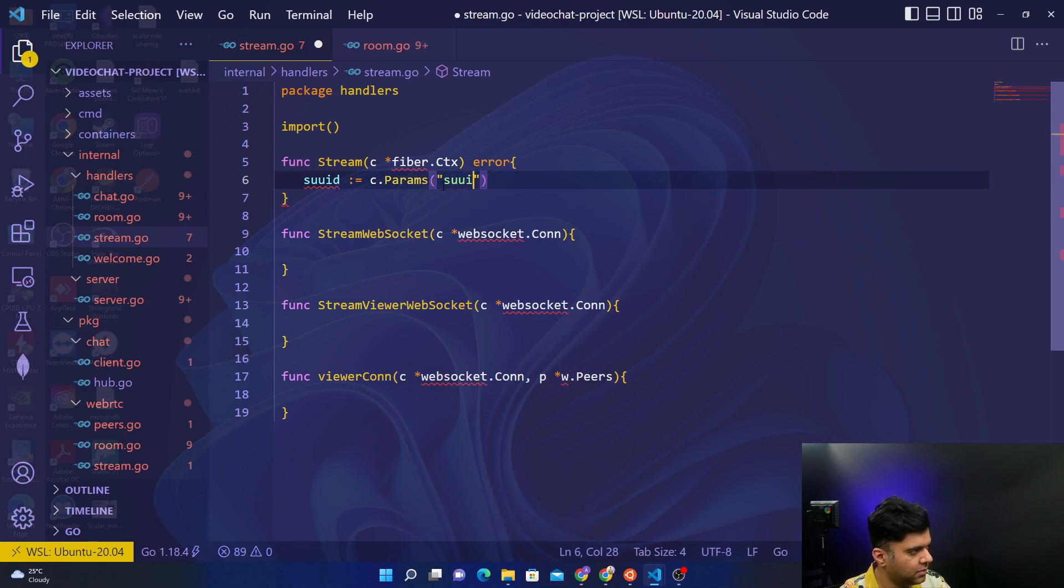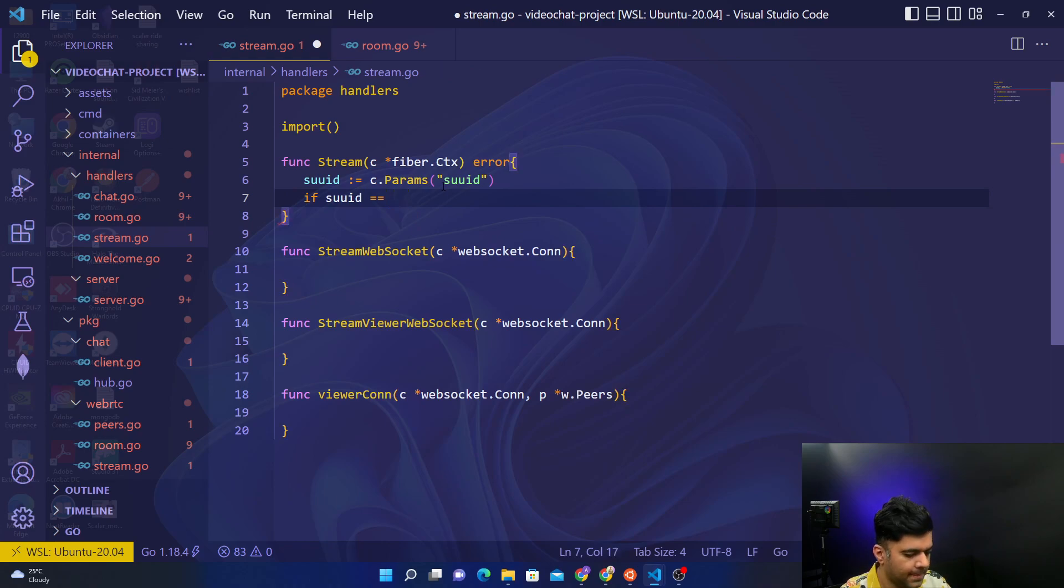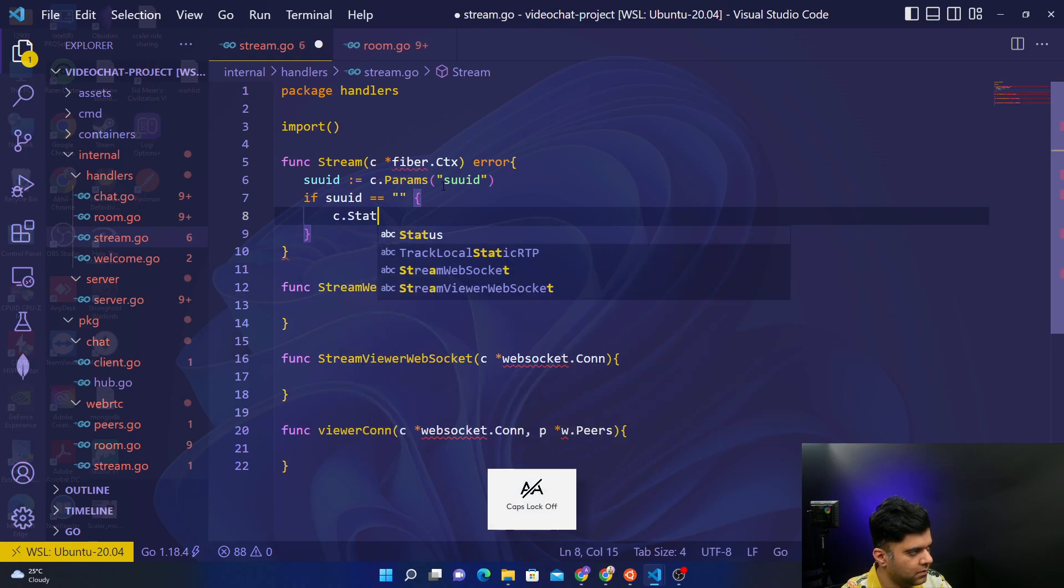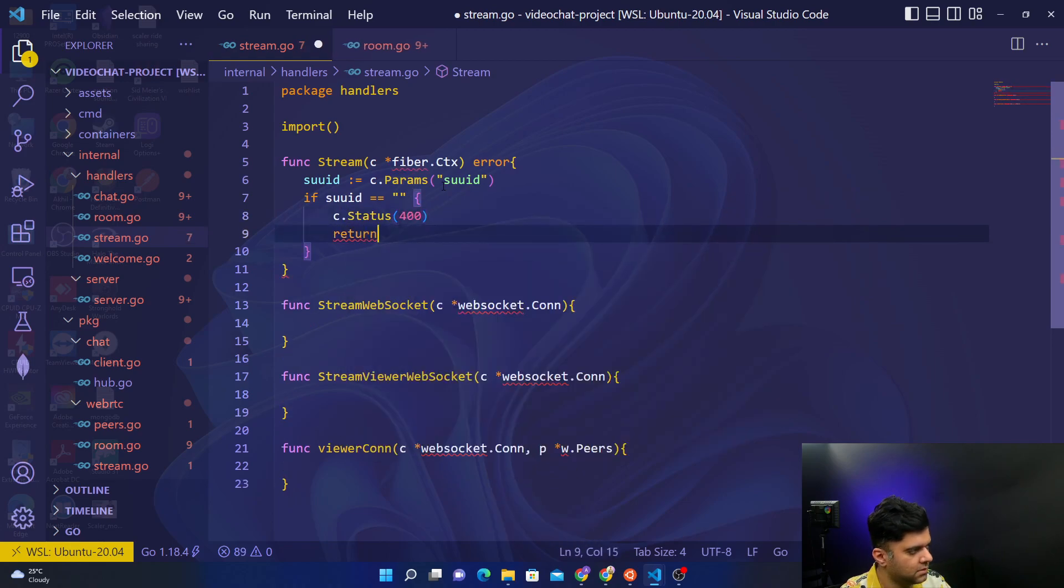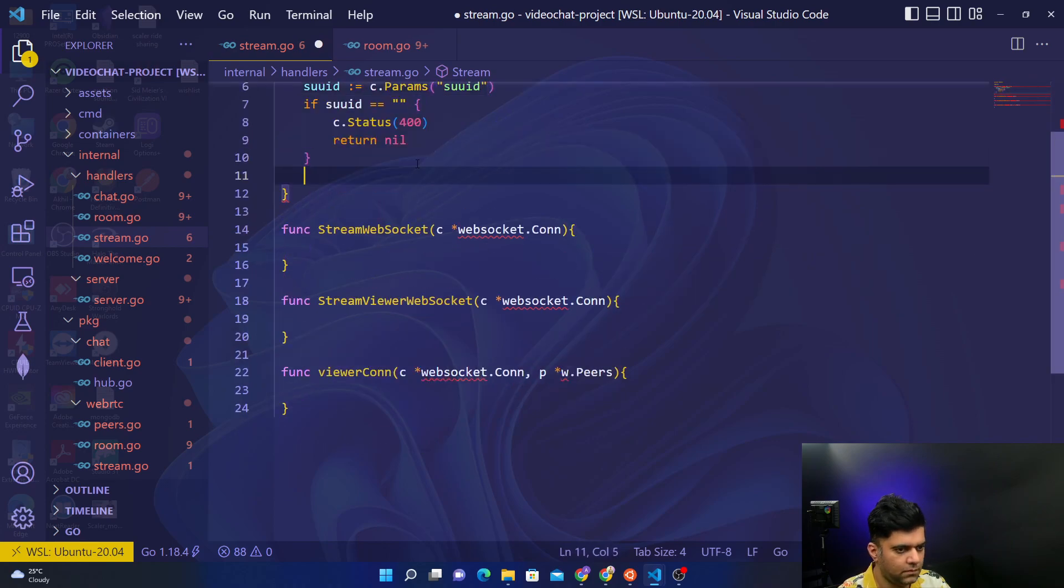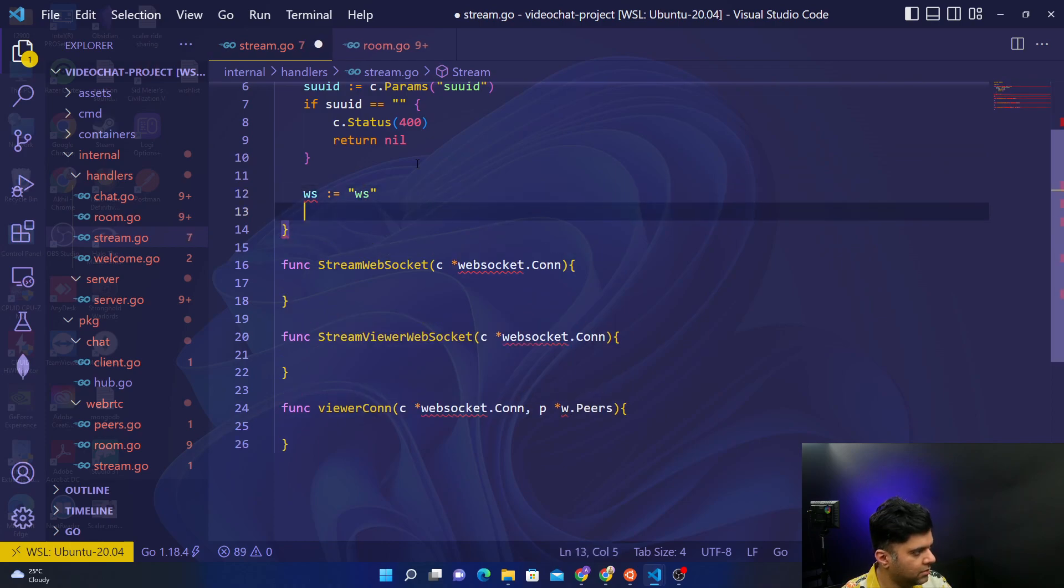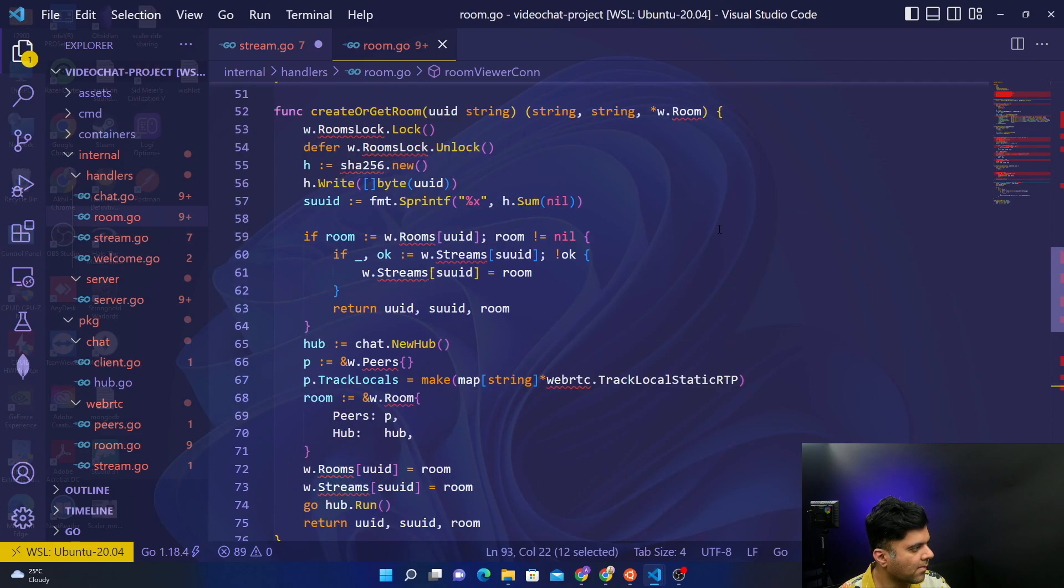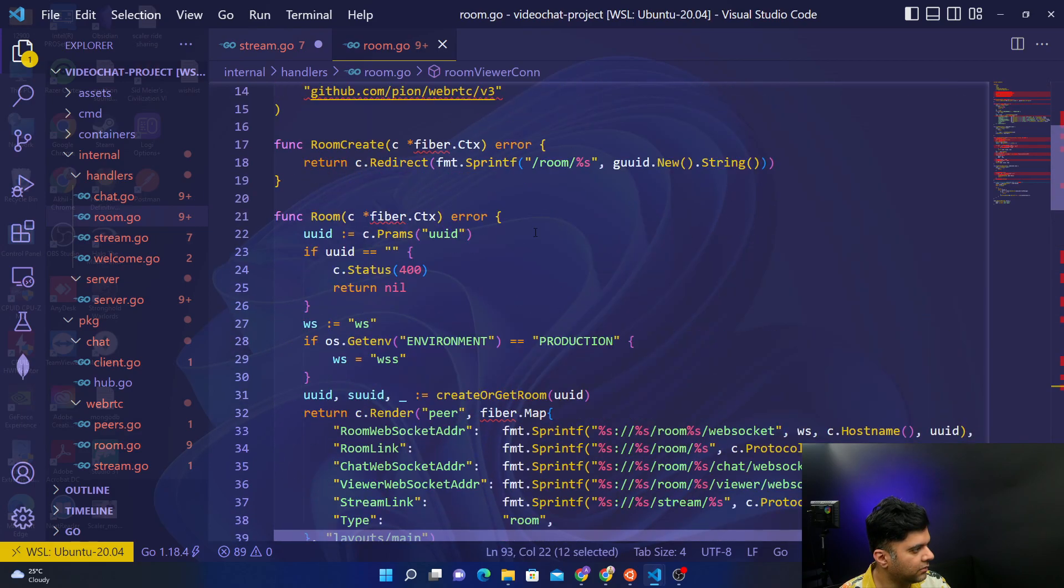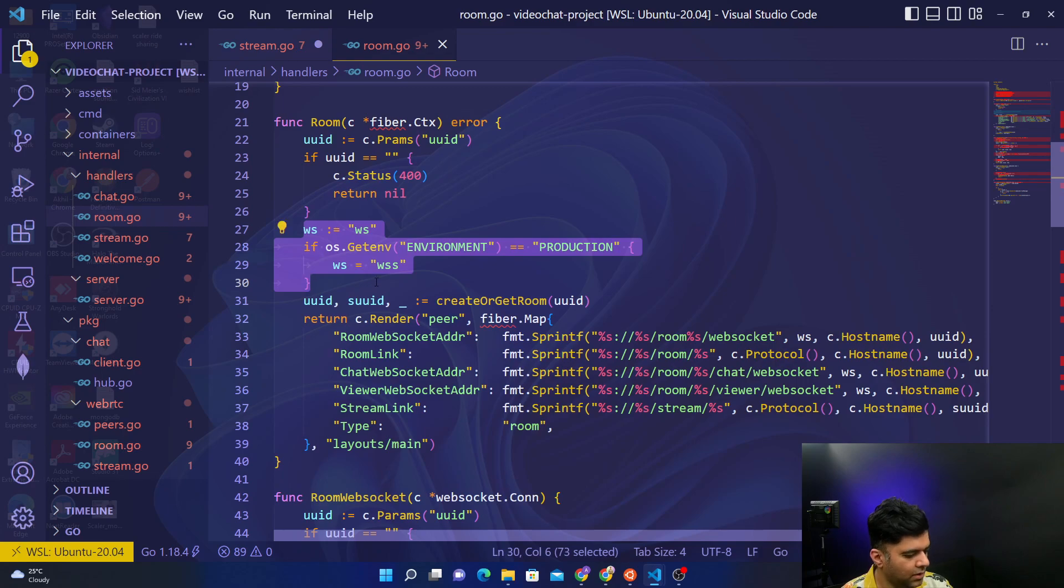For the stream we'll create suuid, look for params suuid, and then check if suuid is empty. Then what you want to do is return a 400 status. And we're going to create web socket just like we did in room.